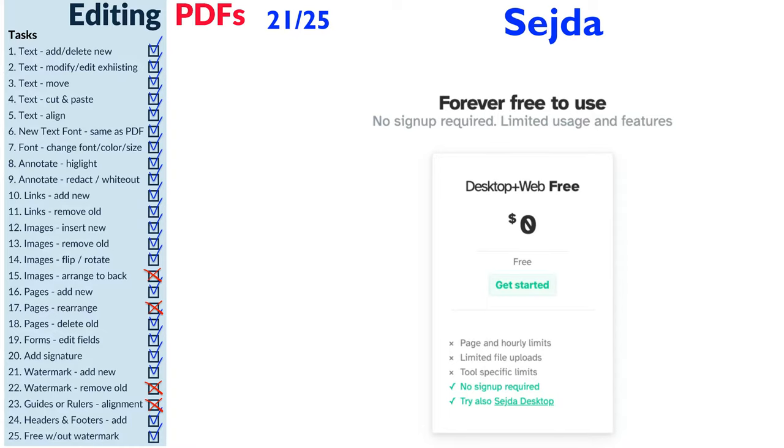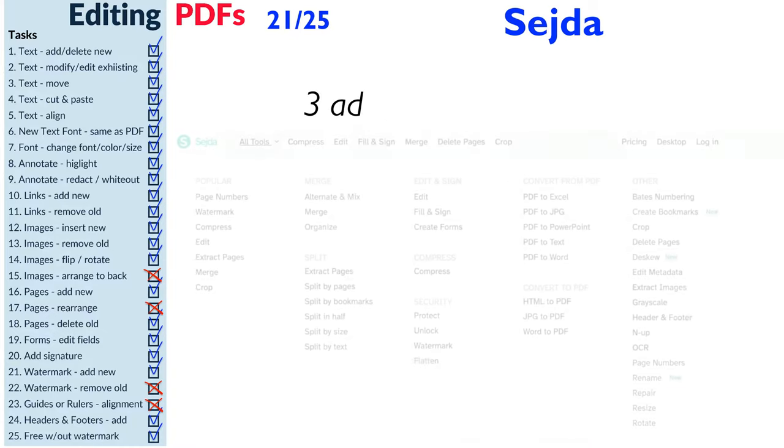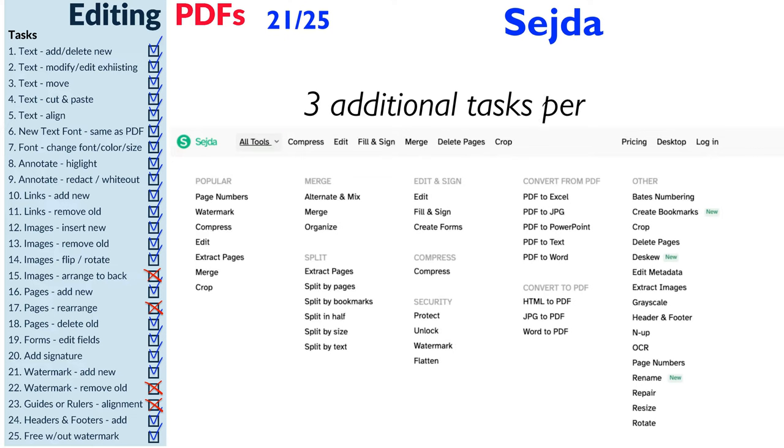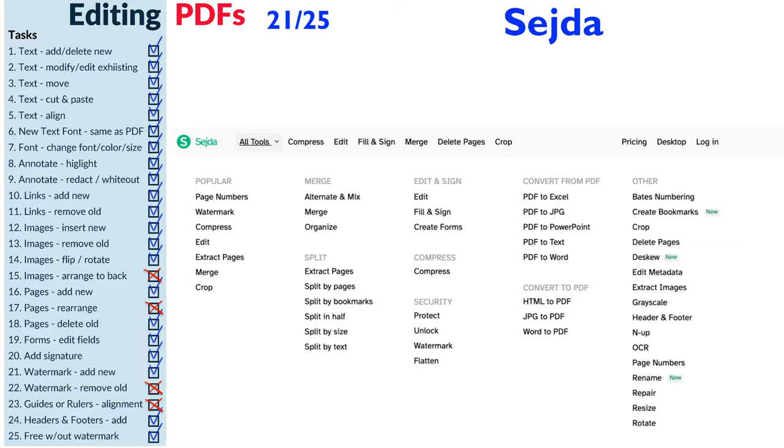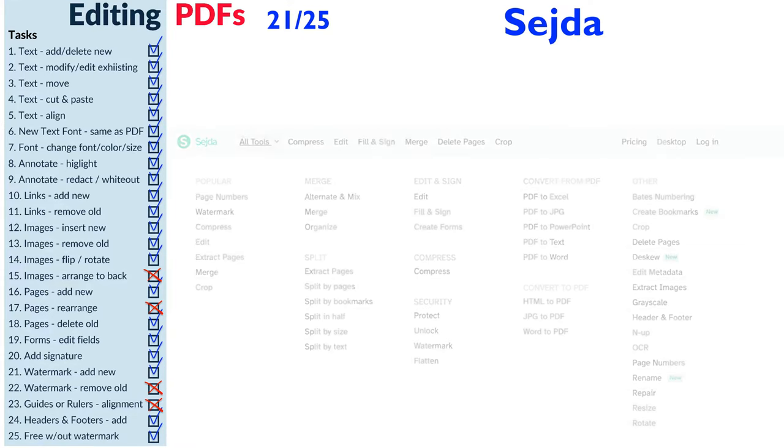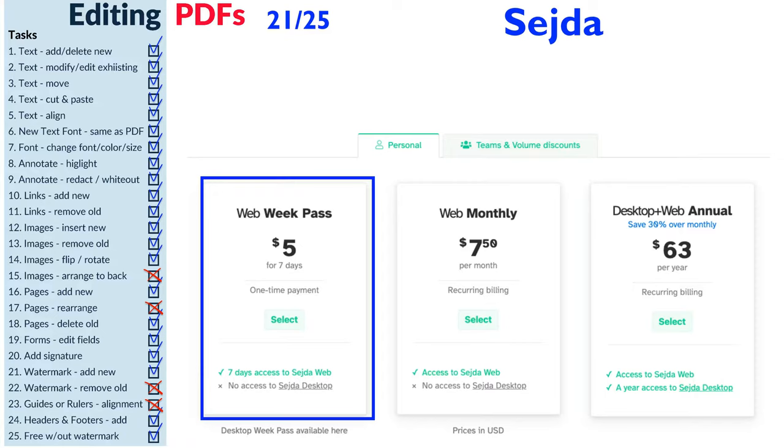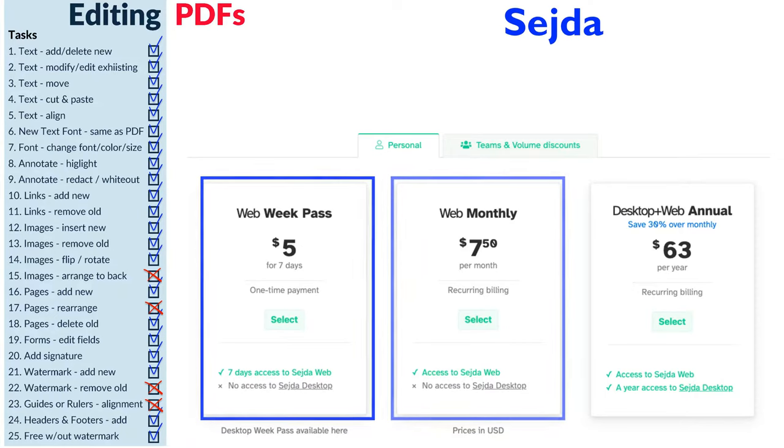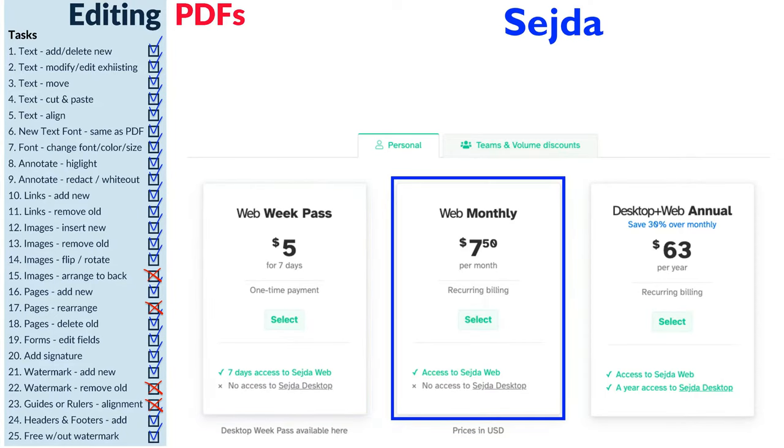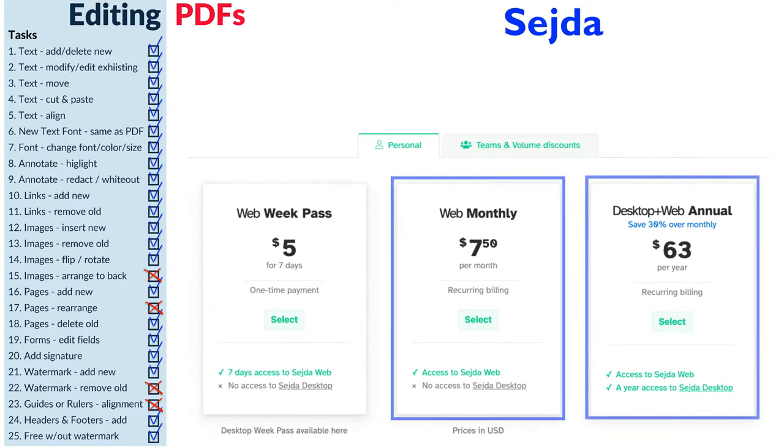It has a limitation of three additional tasks per hour. If you want to use it for more PDFs or more additional tasks, it will ask you to upgrade to $5 per seven days, $7.50 a month, or an annual price of $63.